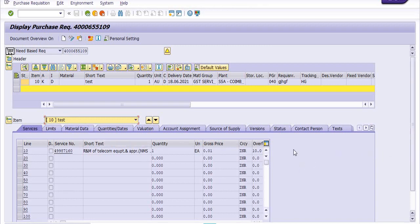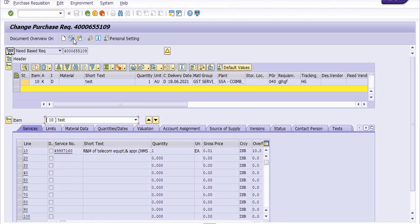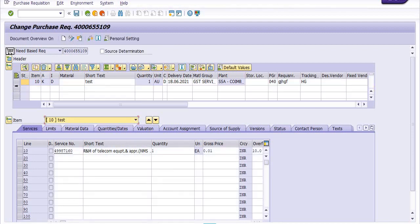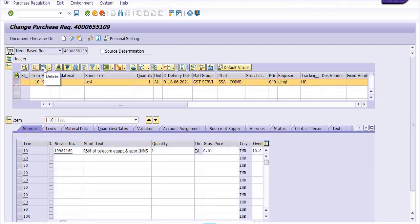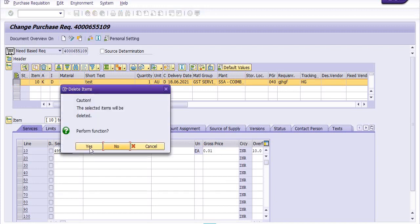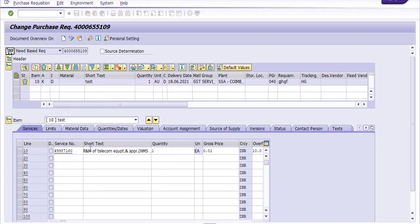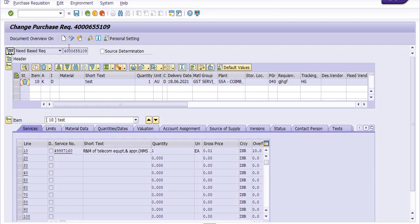Now I am trying to again go in the display change mode, selecting this line and clicking on delete, and again clicking on save.